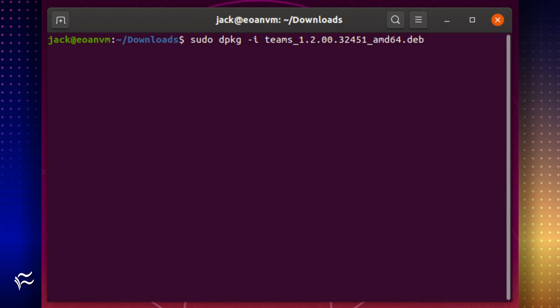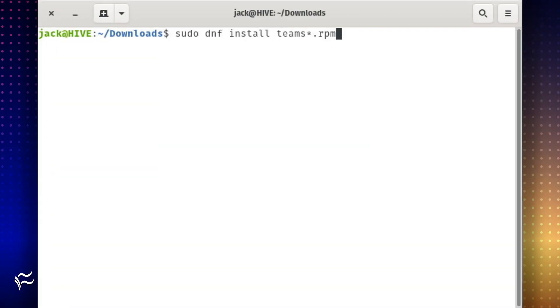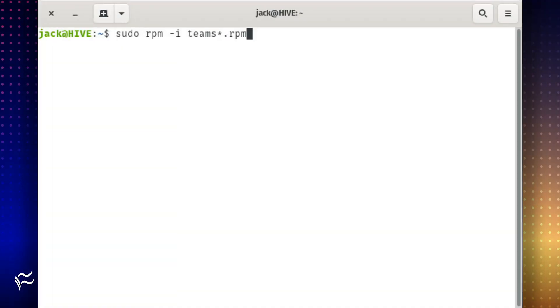Install Teams with the command sudo dpkg-i teams-star.dev. If you're working on a Red Hat-based distribution such as Fedora Desktop, the command would be sudo dnf install teams-star.rpm or sudo rpm-i teams-star.rpm.